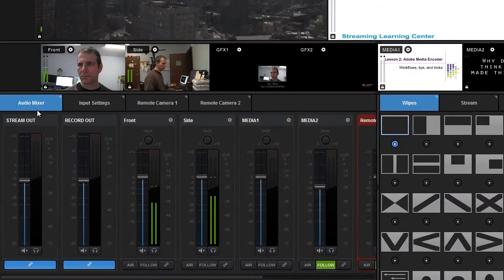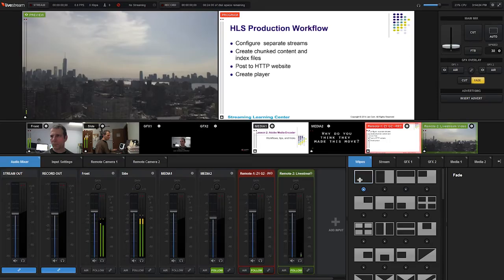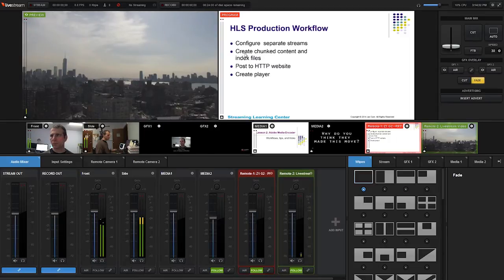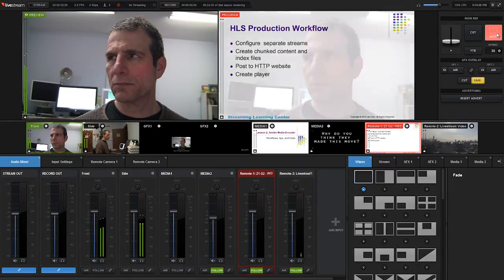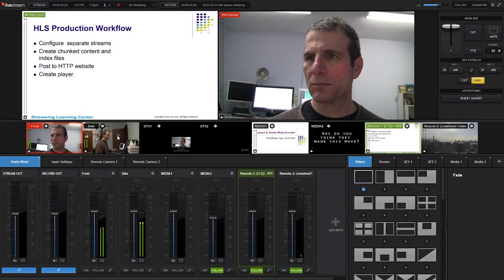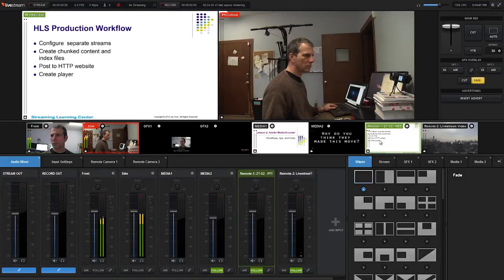You control audio in the mixer down here. Now let's talk about how you mix a live event with Studio. These two windows are the preview and program windows. To cue a video into the preview window, just click it. To take it live, click the cut or auto button here, which plays the selected transition over the selected duration. As you would expect, you can accomplish all these tasks via keyboard shortcuts.